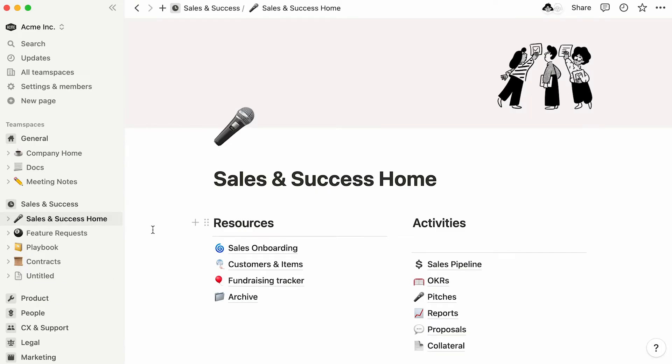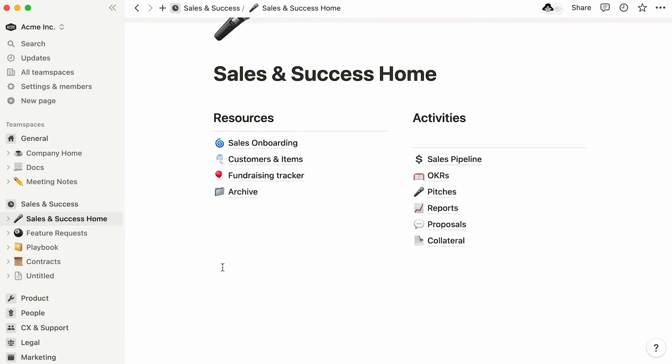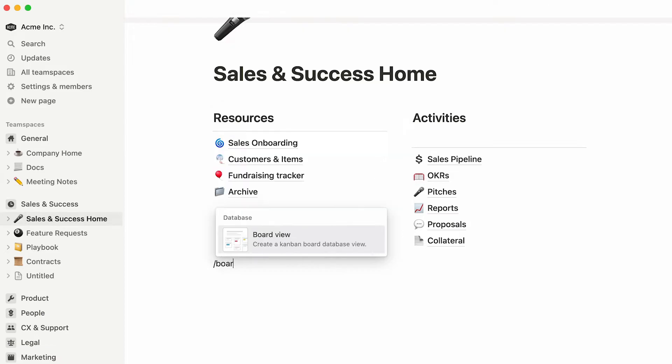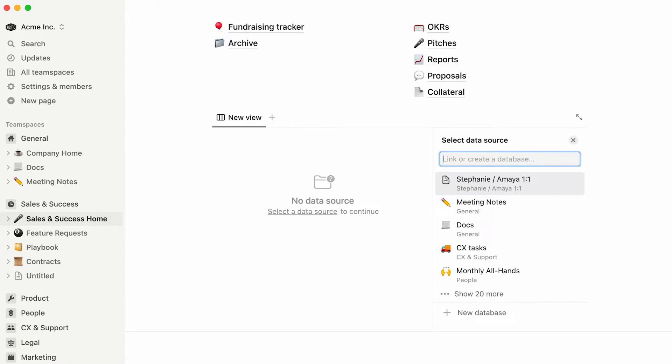Another way of adding a board is by placing your cursor inside the page you'd like to store it in, then typing the forward slash key, followed by the word board, then enter.